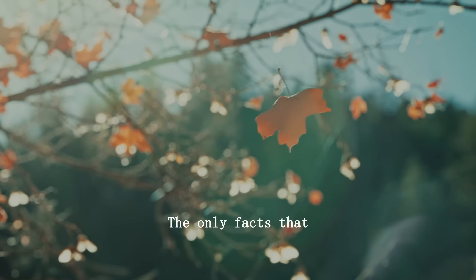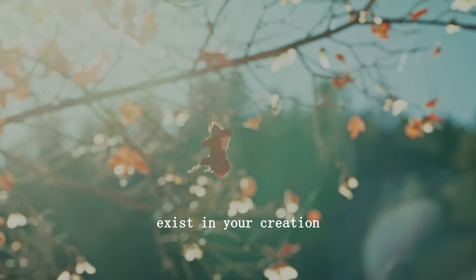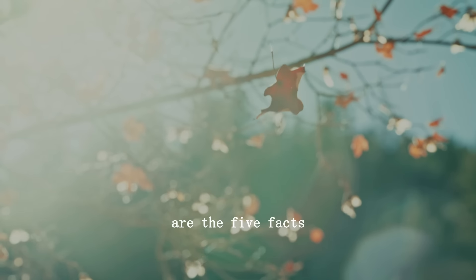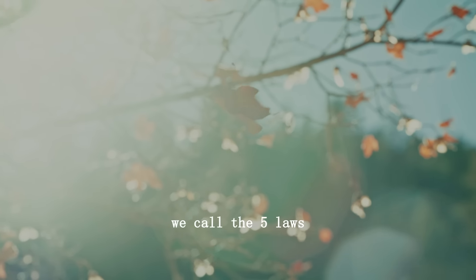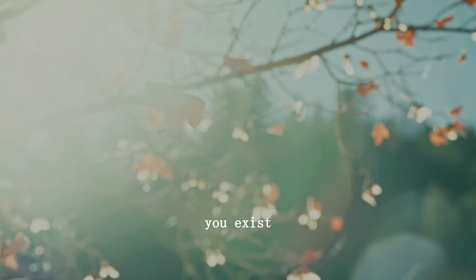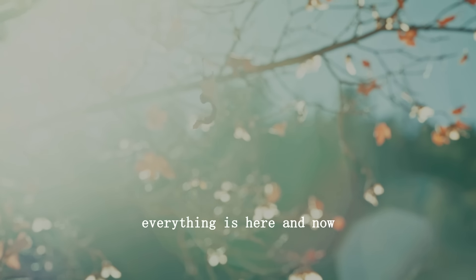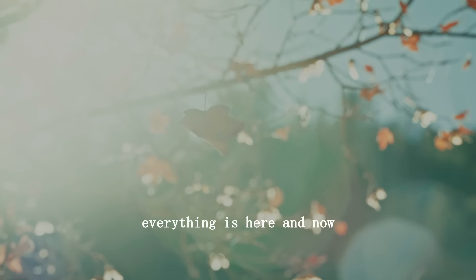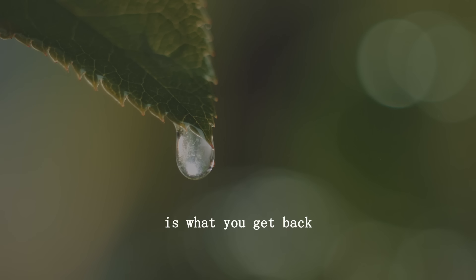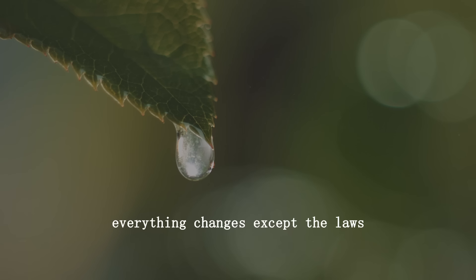The only facts that exist in your creation are the five facts we call the five laws. You exist. Everything is here and now. The one is all. The all are one. What you put out is what you get back. Everything changes except the laws.